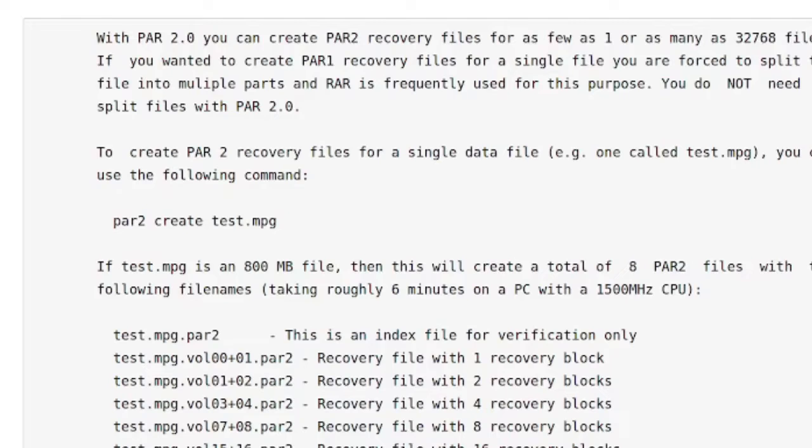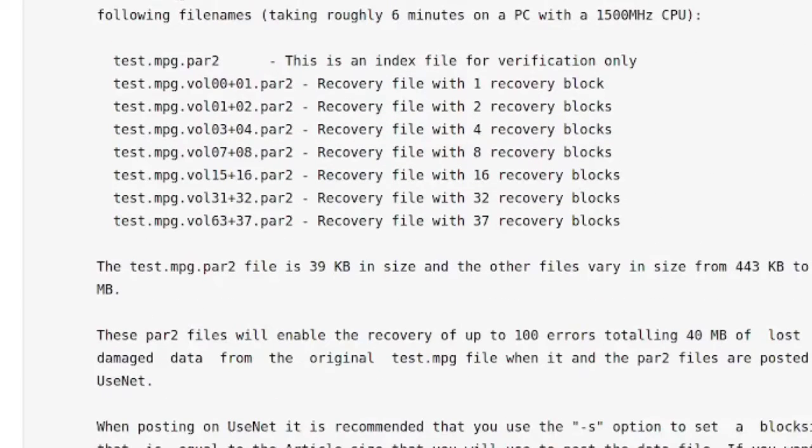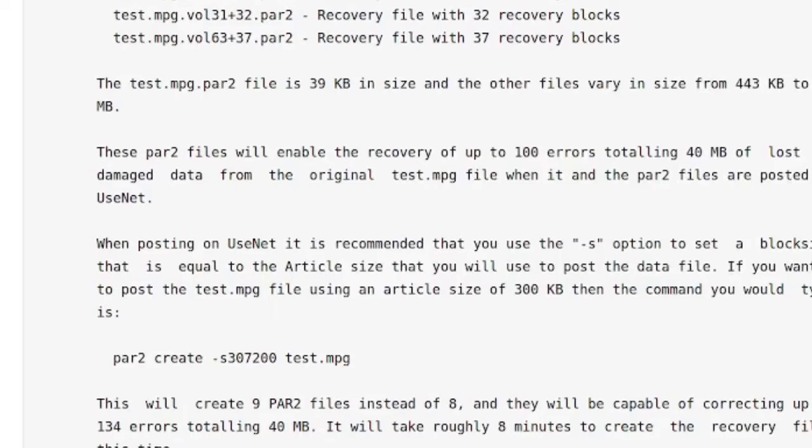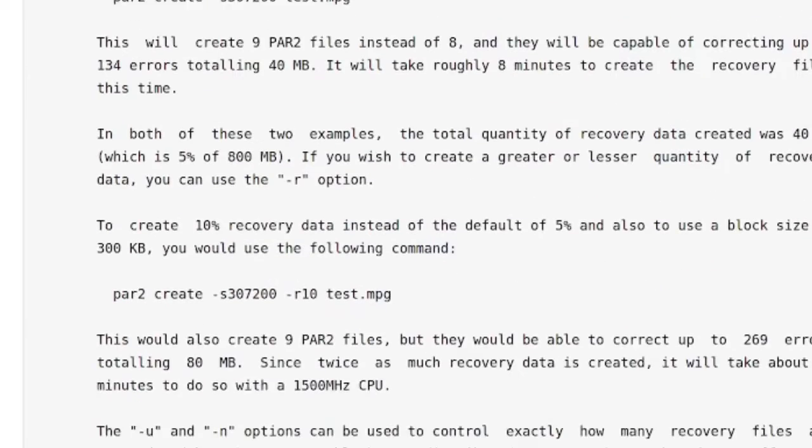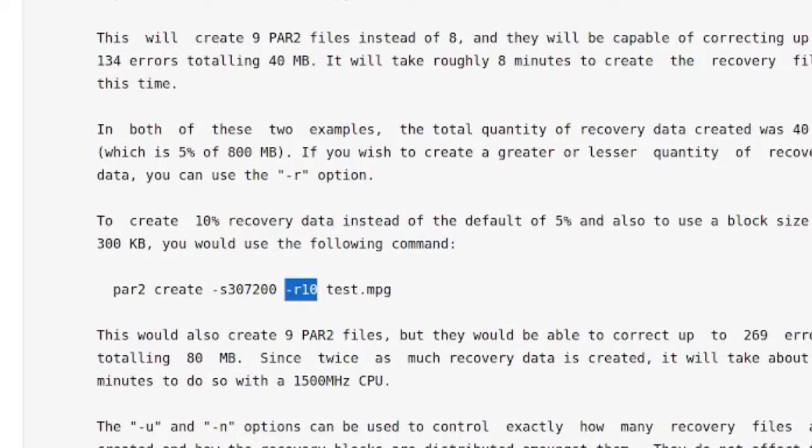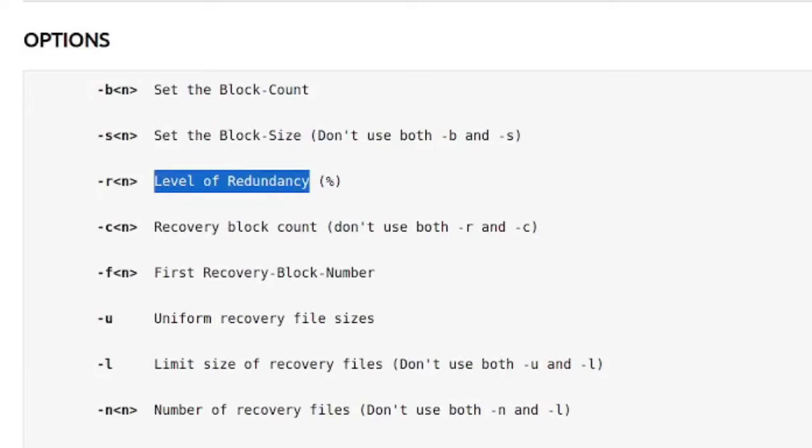And the very simple way to do this is Par2, then your file size—sorry, Par2 create—and then the source file that will create parity data from that. So that's just doing this as simply as possible. You can do this either for one individual file like my mp4 video, or you can do this for an archive file. So you could create an archive to burn and then create parity on that archive itself. And as to how much data parity takes up, these Par2 files will enable the recovery up to 100 errors totaling 40 megs of lost or damaged data. So it depends how much you create; the more you create, the more you can fix at a later point.